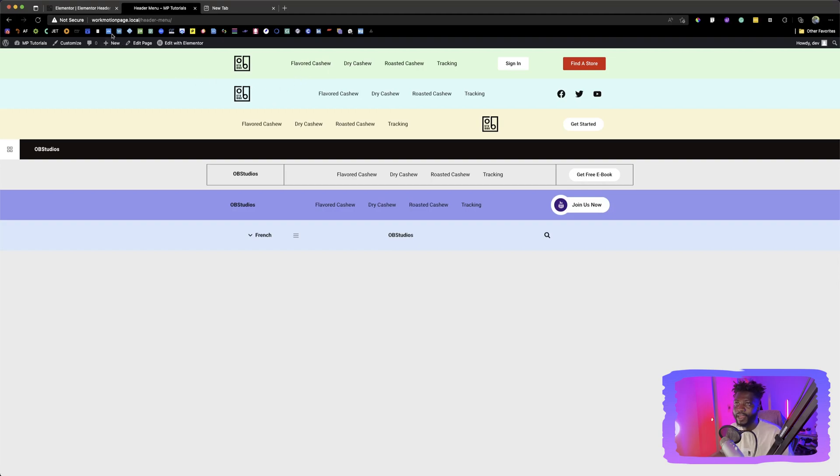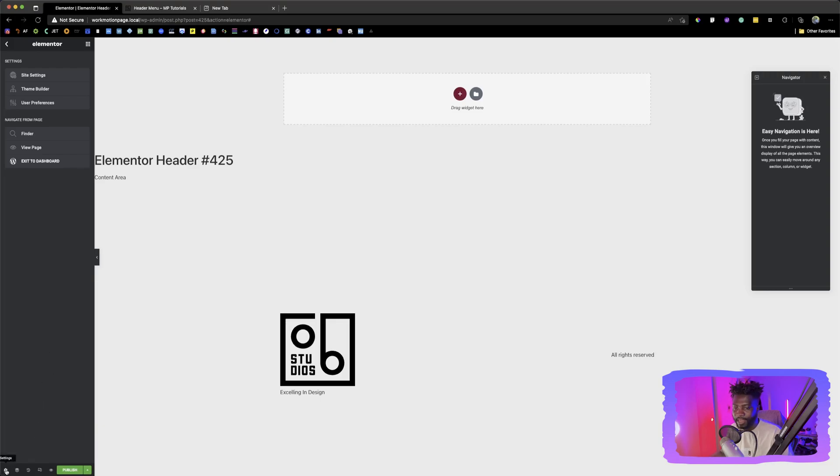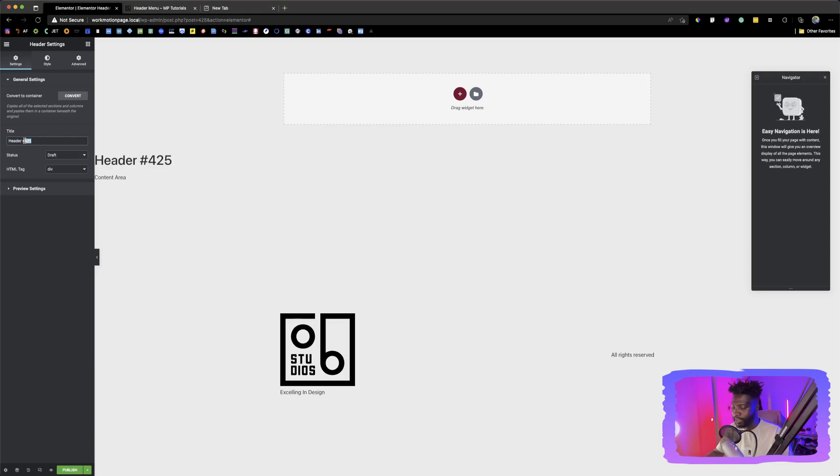So we're going to go back into our header place where on the section where we create the header. If you want to rename the header, you can click on the setting icon down below here and then you can give this a name that you want. I'm just going to give it a header, remove the numbers back behind it.